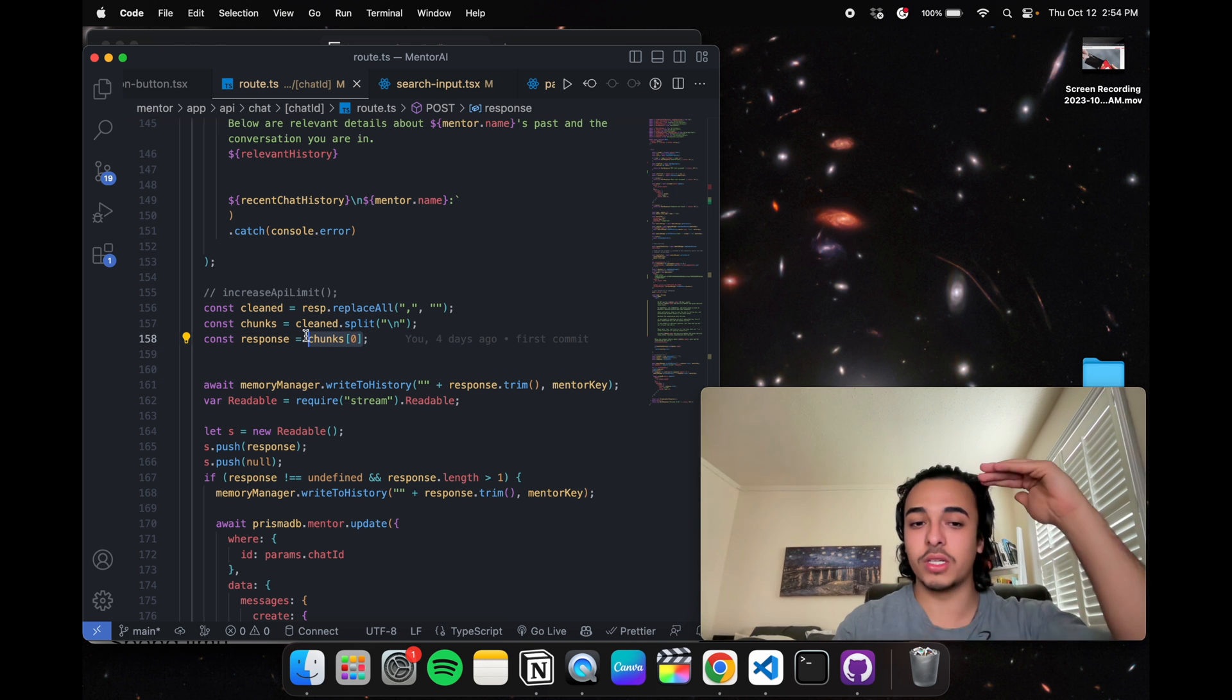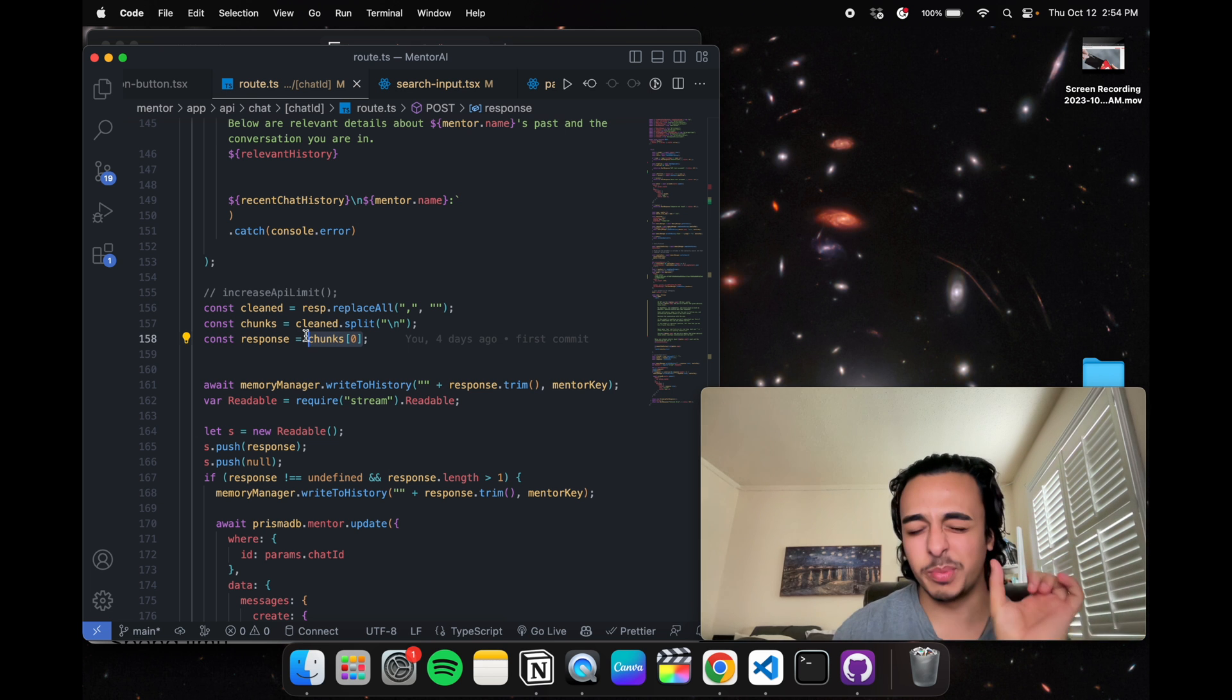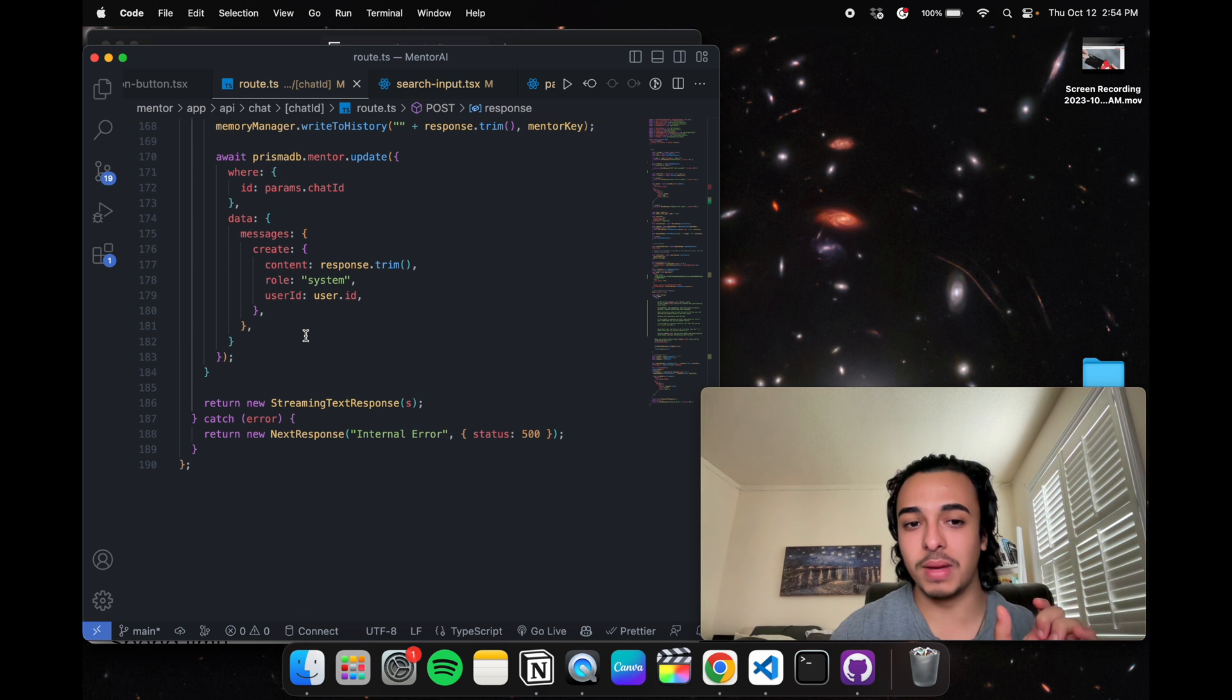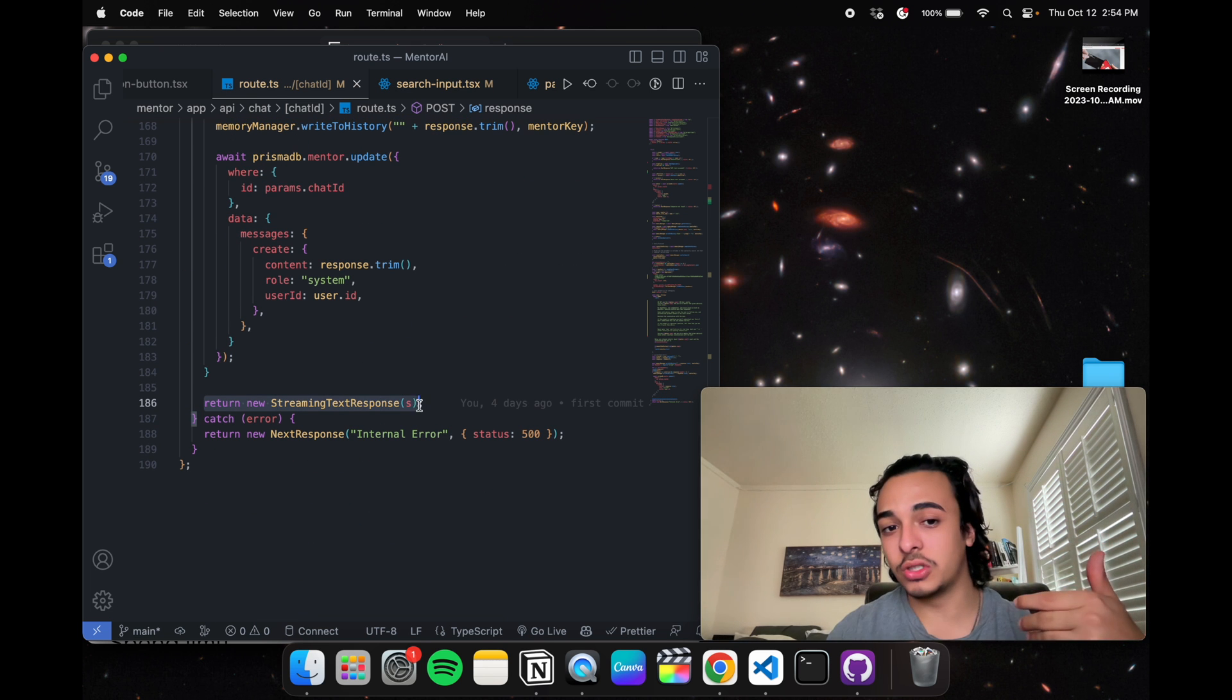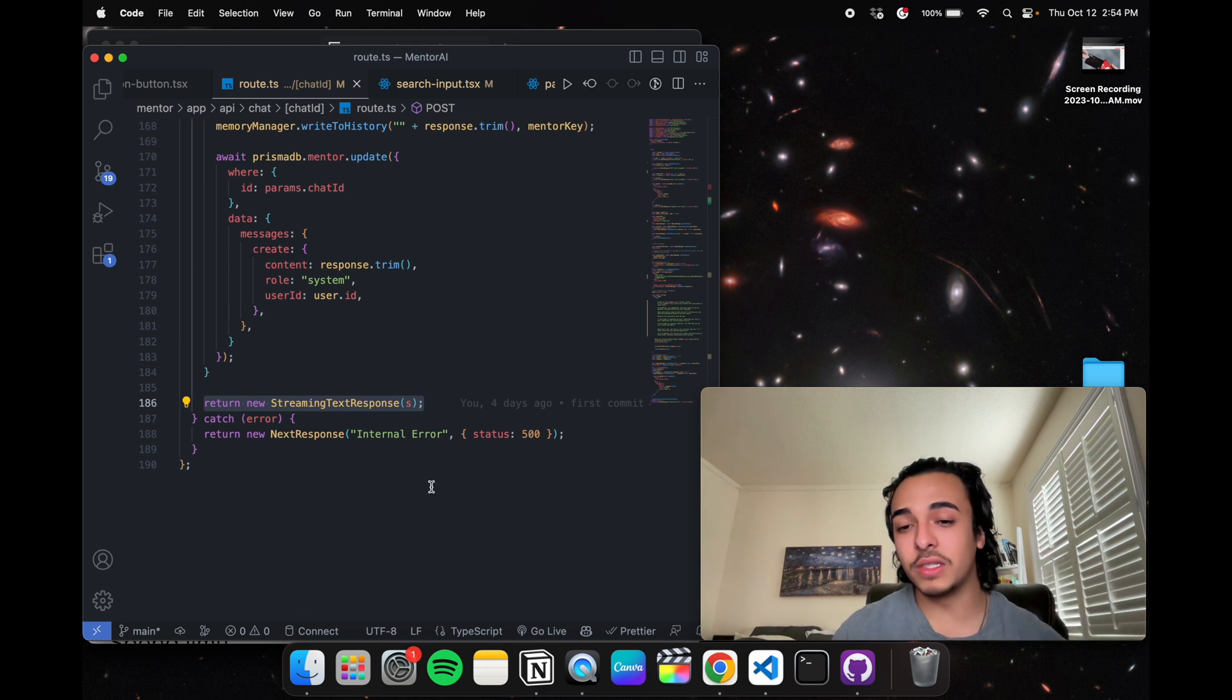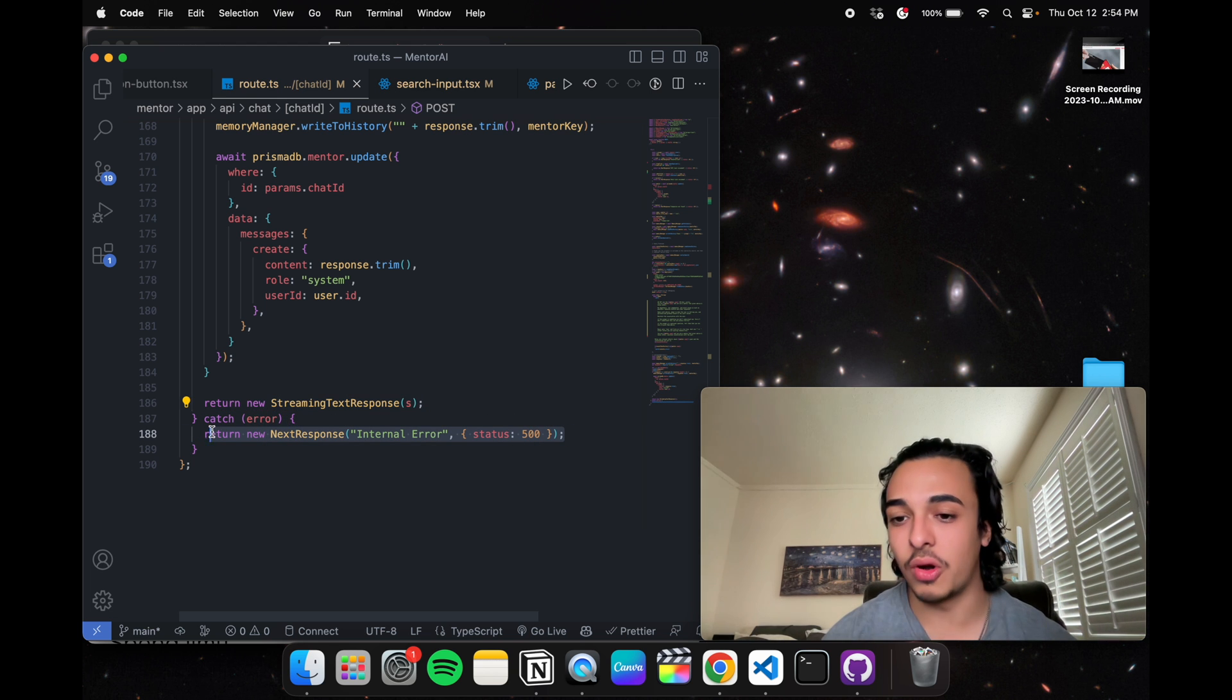I only ask the API to call for a chunk of the text because I don't want it to be too long. I only want a specific part of the message and then it returns the new response. And if there is any error, I did put a catch error at the bottom.